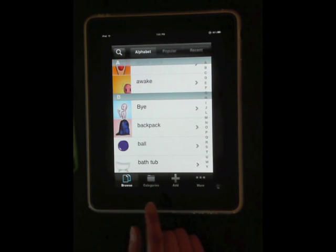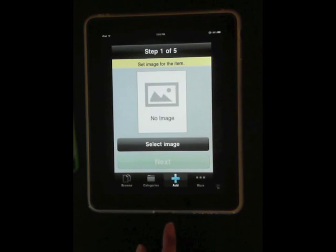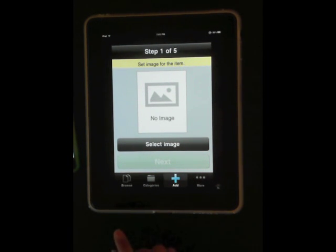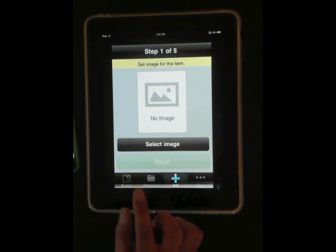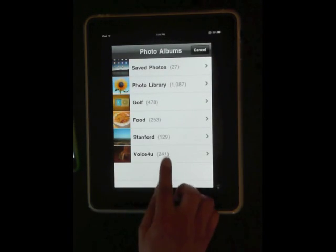Through the bottom tab here, make sure to have the picture you want to add prepared in the iPad before. Here we'll add this picture.